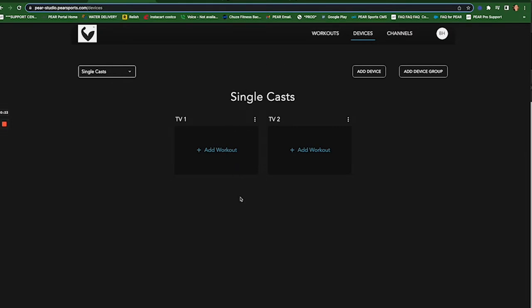So I could always just start a workout over in TV1 whenever I want or TV2 on the fly whenever I want. But what if I want to make these two TVs work in unison but show different workouts? So this is what I need to do.